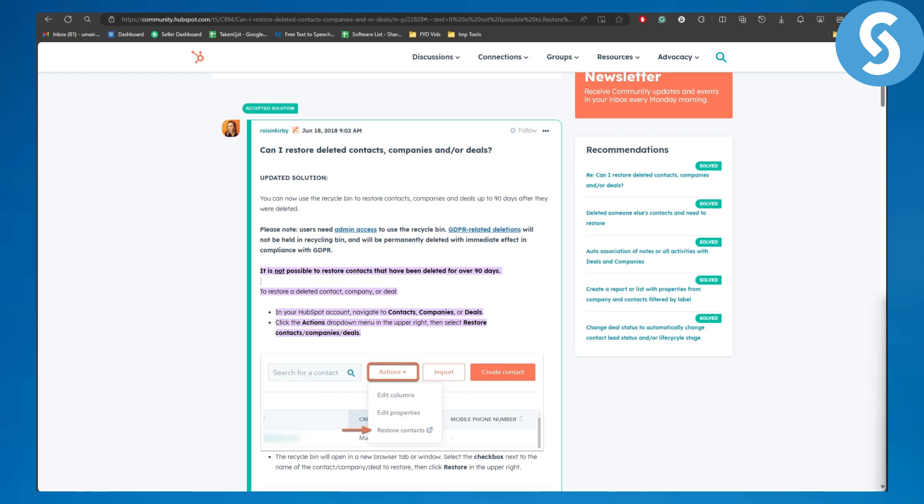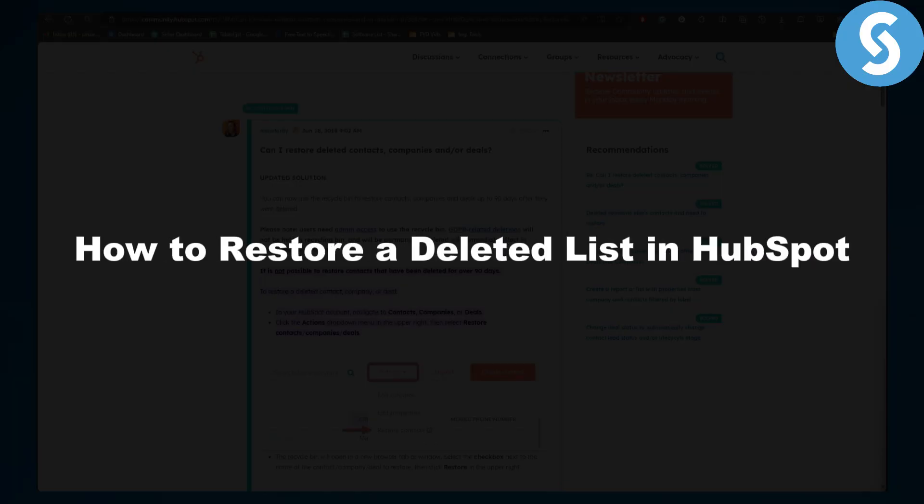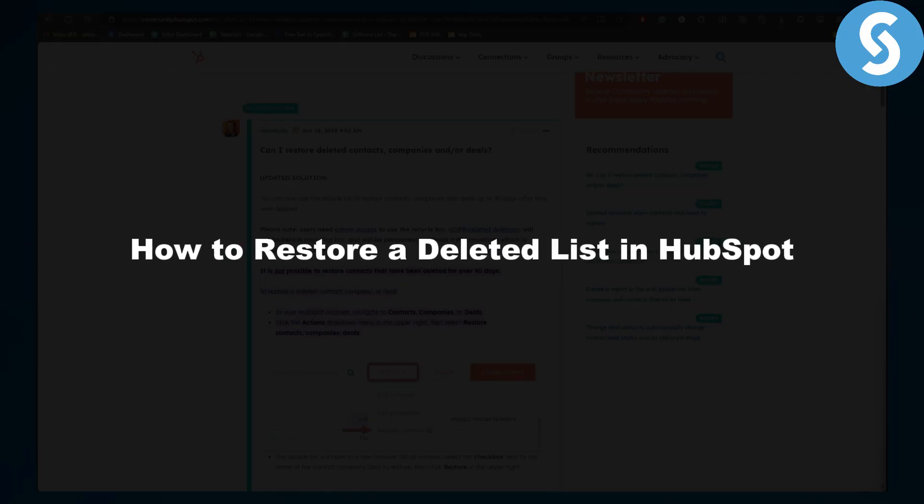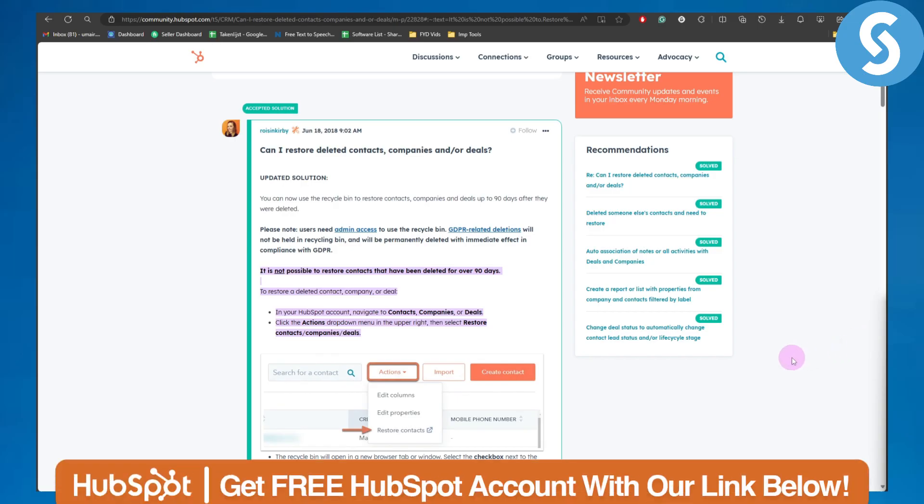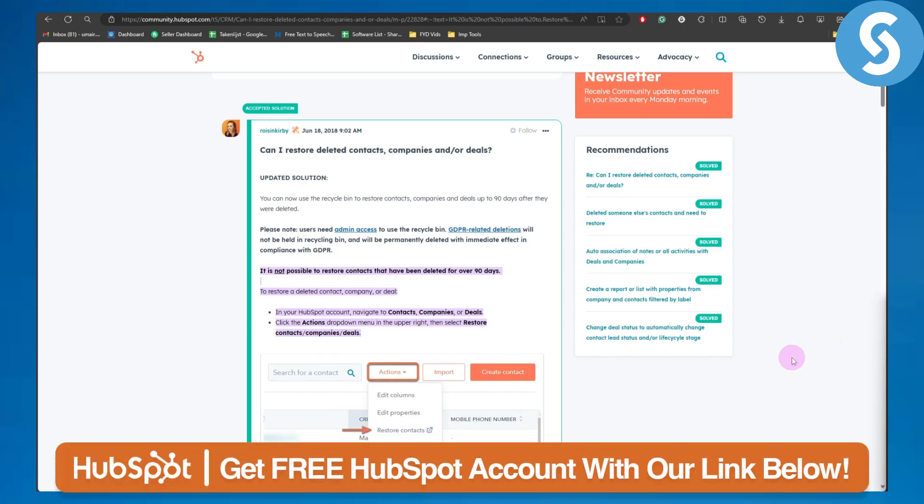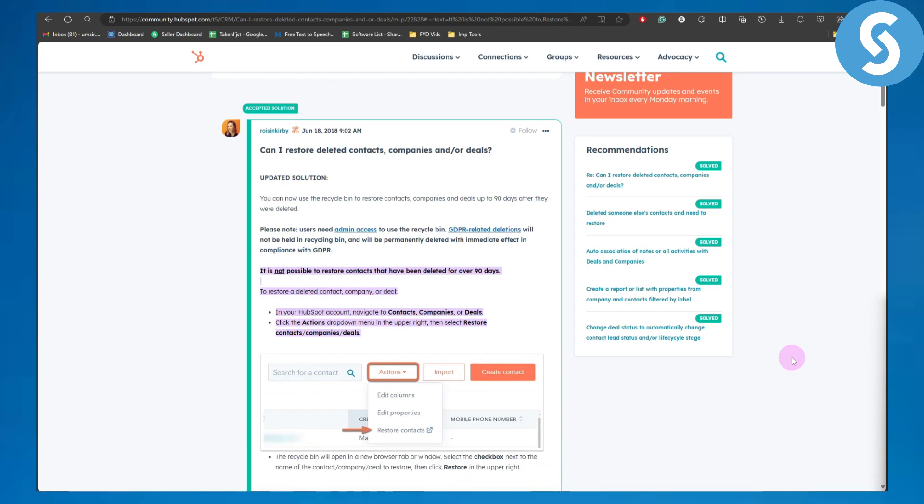Hey guys, in this video we'll be talking about how to restore a deleted list in HubSpot. Before we get started, you can get a 14-day free trial on our link in the description of this video, so make sure you try that out. Alright, so now let's hop on to our tutorial.